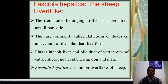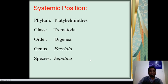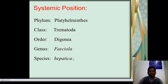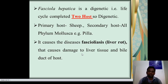Fasciola hepatica is commonly called as liver fluke of sheep. The systematic position: phylum Platyhelminthes, class Trematoda, order Digenea, genus Fasciola, species hepatica. Fasciola hepatica is digenetic because its life cycle is completed in two hosts. The primary host is sheep and the secondary host belongs to the phylum Mollusca.